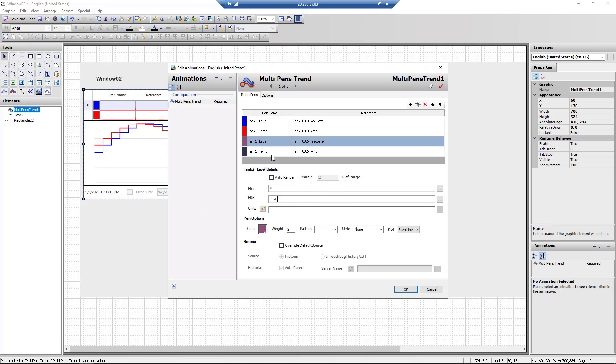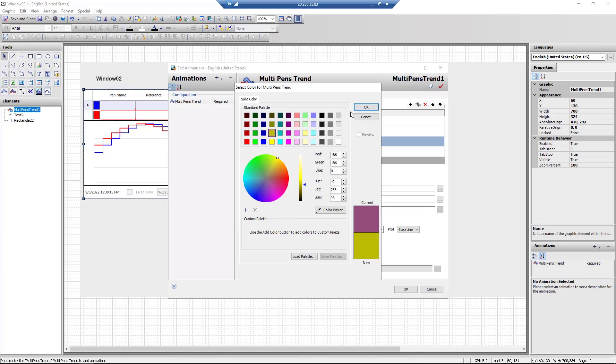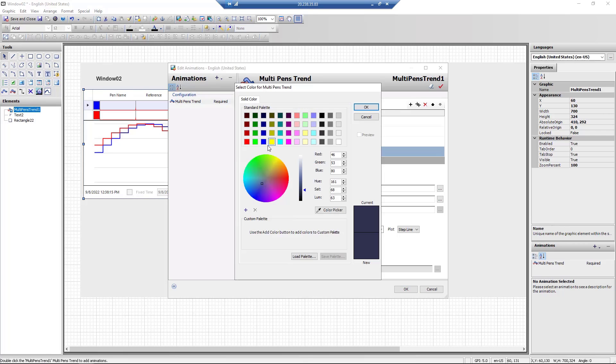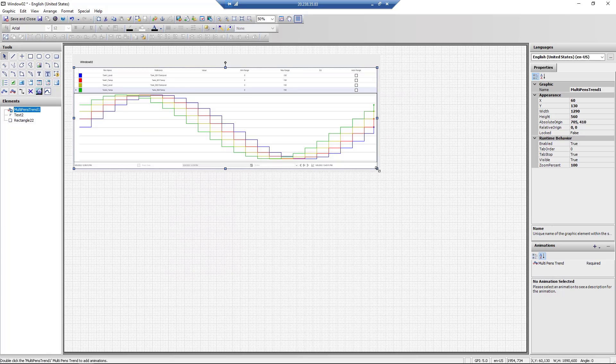Now let's define the minimum and maximum range fields for these tags. We can choose the preferred colors for these trends. Once we have sized it as desired, we save and close to exit.